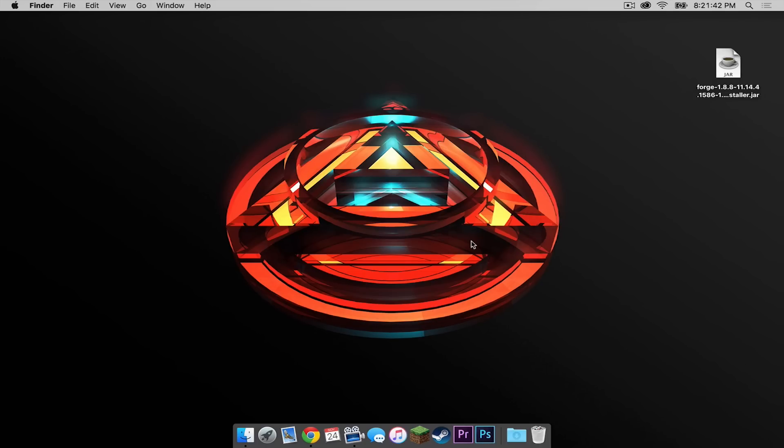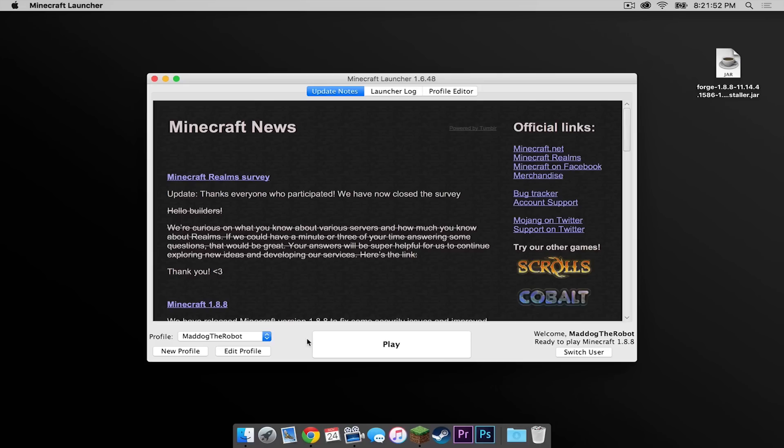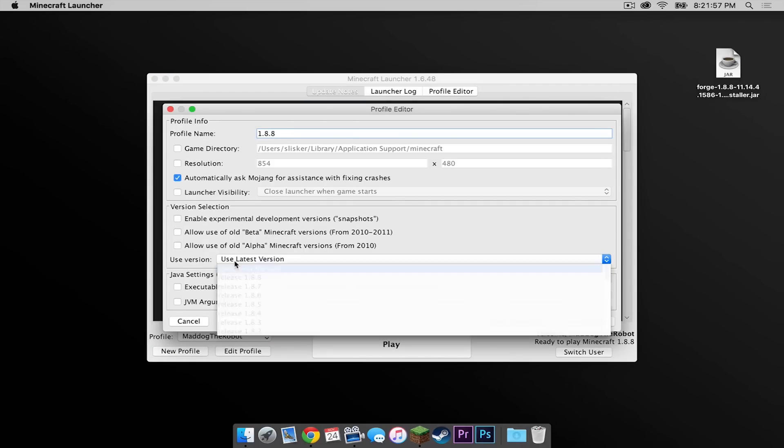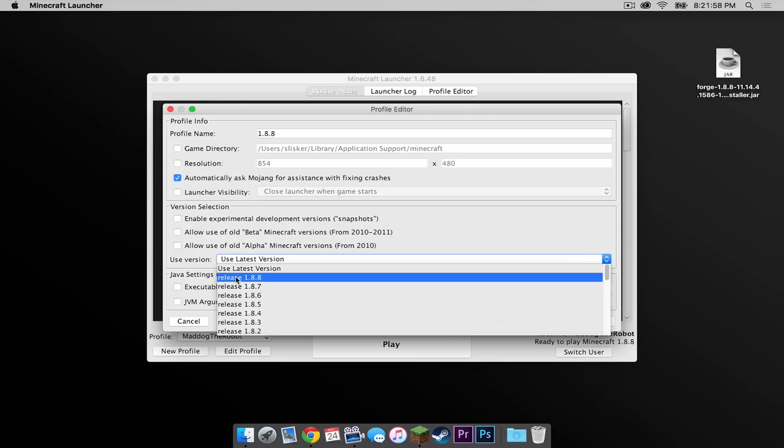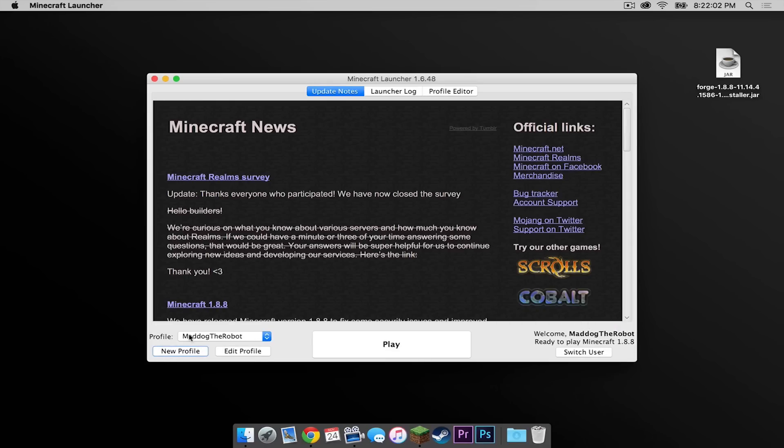All right, now let's exit out of this. Now let's reopen our Minecraft application once again. In the launcher, click new profile. We are going to call it 1.8.8. Use release 1.8.8 under use version, and then press save profile. Select that profile, then run it.